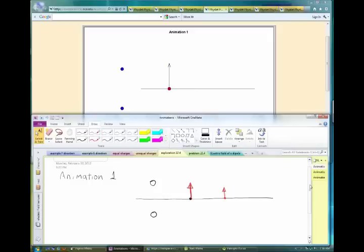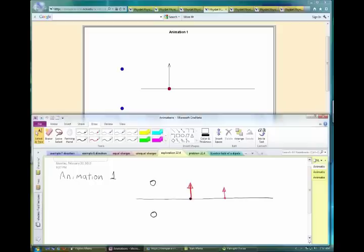The force on the red particle is going to be due to the sum of two vectors — the vector force due to the top particle and the vector force due to the bottom particle. Think about the possible combinations: both charges positive, both negative, or one positive and one negative, and see in what direction you get those vectors.